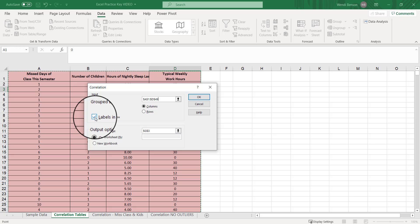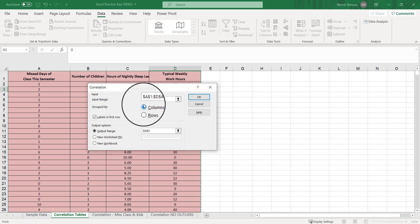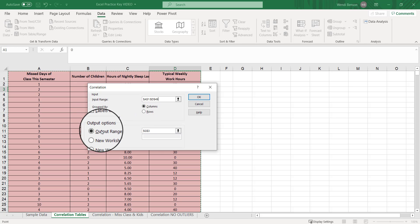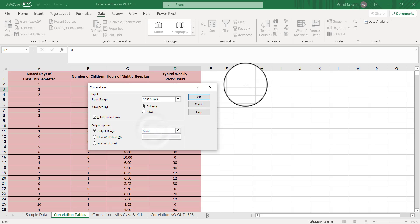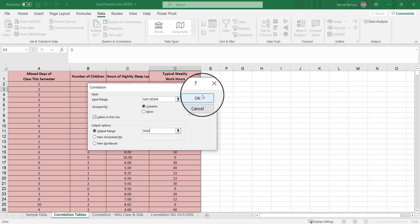We got our labels in the first row. Make sure that is checked, we're grouping by columns, our output range is fine. It's going to go right about here and let's click okay.